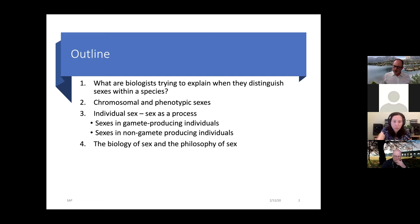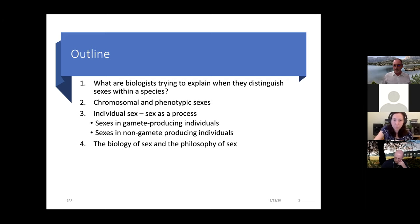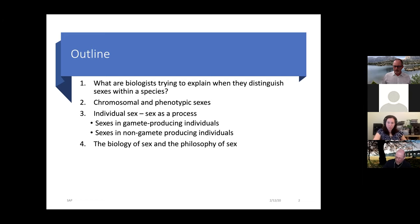Then I'll switch gears and look at what it means to identify an individual organism as being a member of one sex, showing that this is only distantly and complicatedly related to ascribing a number of sexes to a species. Finally, I'll ask how this view of biological sex relates to the philosophy of sex — the argument being that biology does very little work in the philosophy of sex.